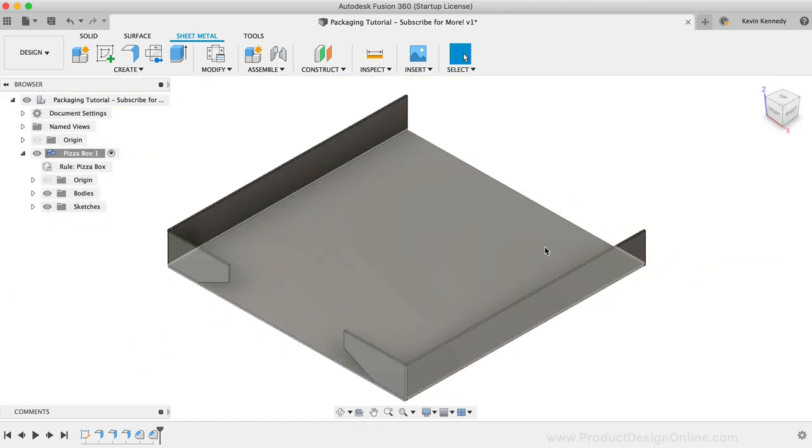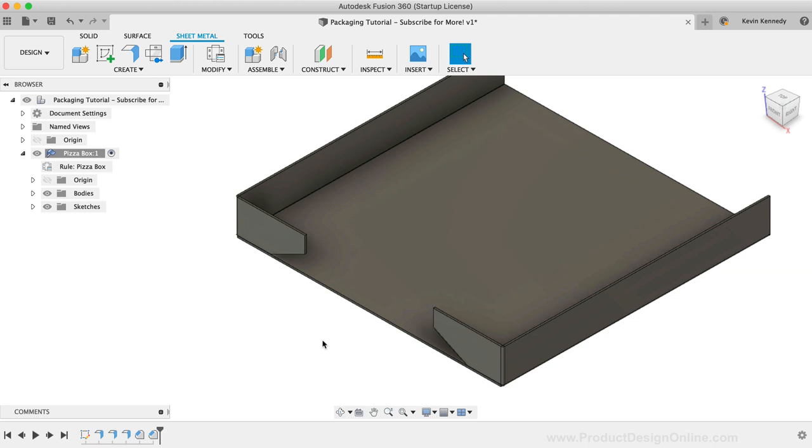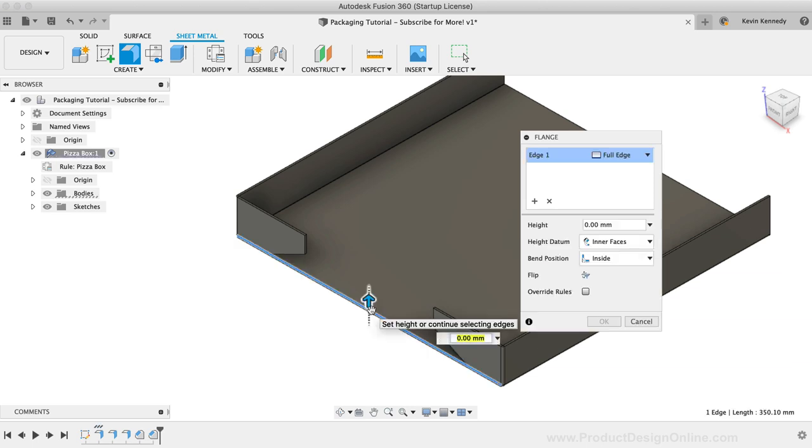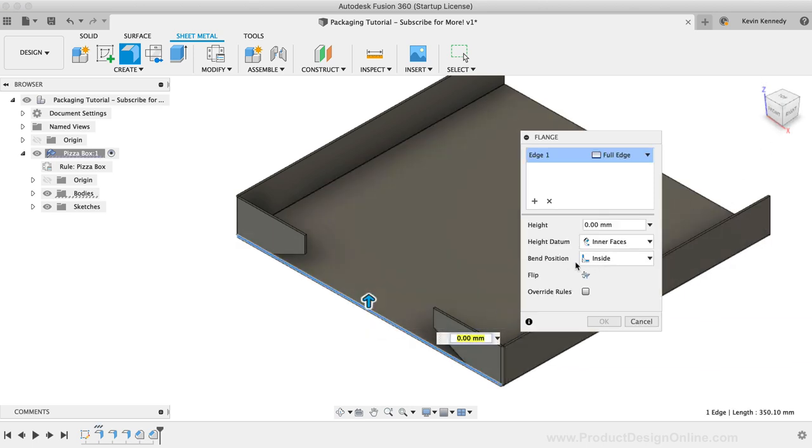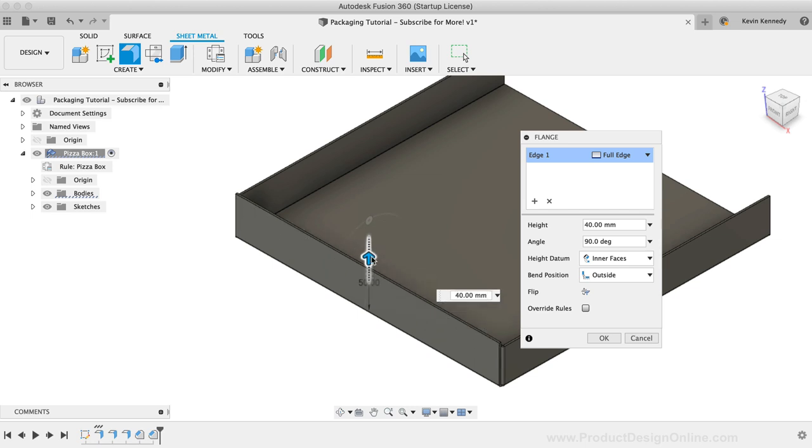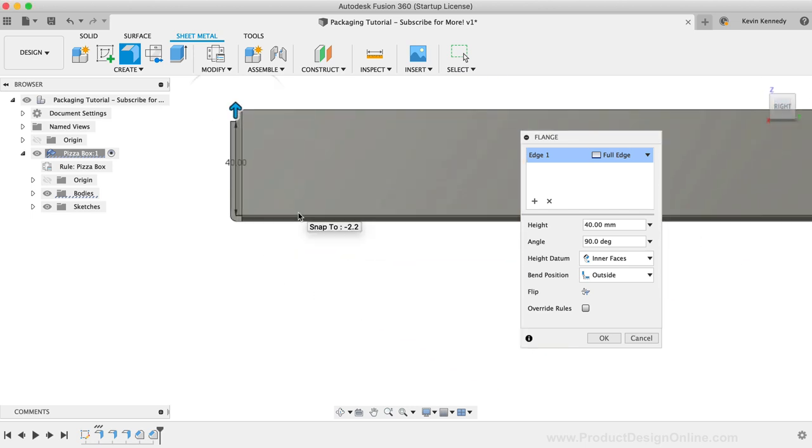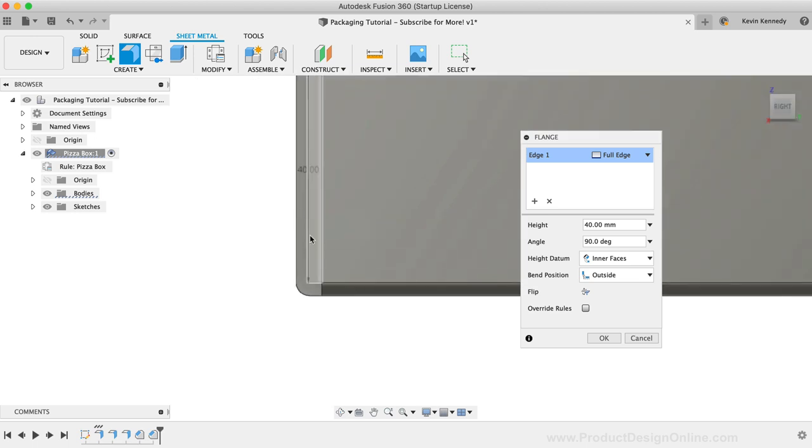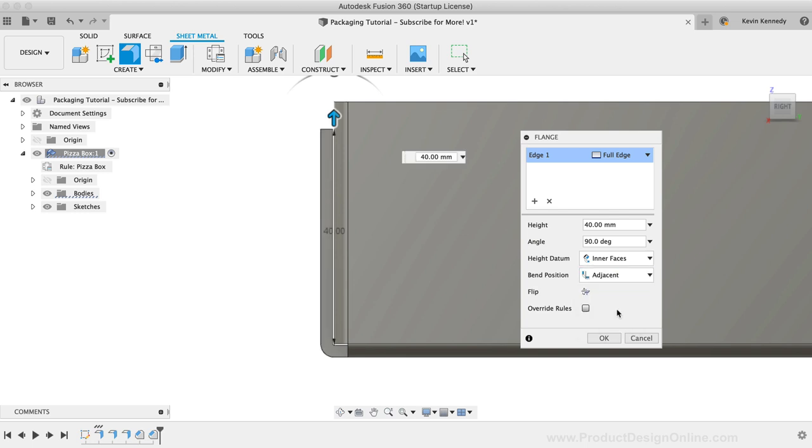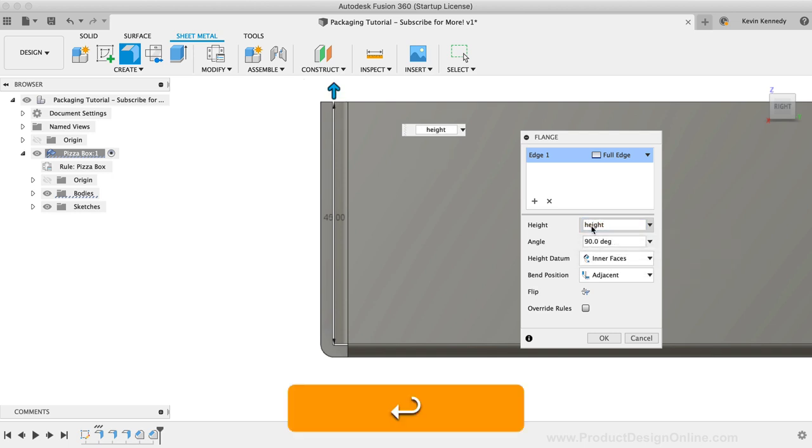We can now create the front of the box that folds over these tabs. I'll activate the flange command once again. Deselect the chaining option and I'll select the front edge. We'll need to switch the bend position to the outside so we can drag this over. As I look at this from the right side, you'll see that our face is touching these tabs. We want to have a small tolerance here, so we can switch this to the adjacent option. And notice how it moves out just a bit further, ensuring that our faces aren't touching. I'm going to set the height to the height parameter and then I'll click OK.